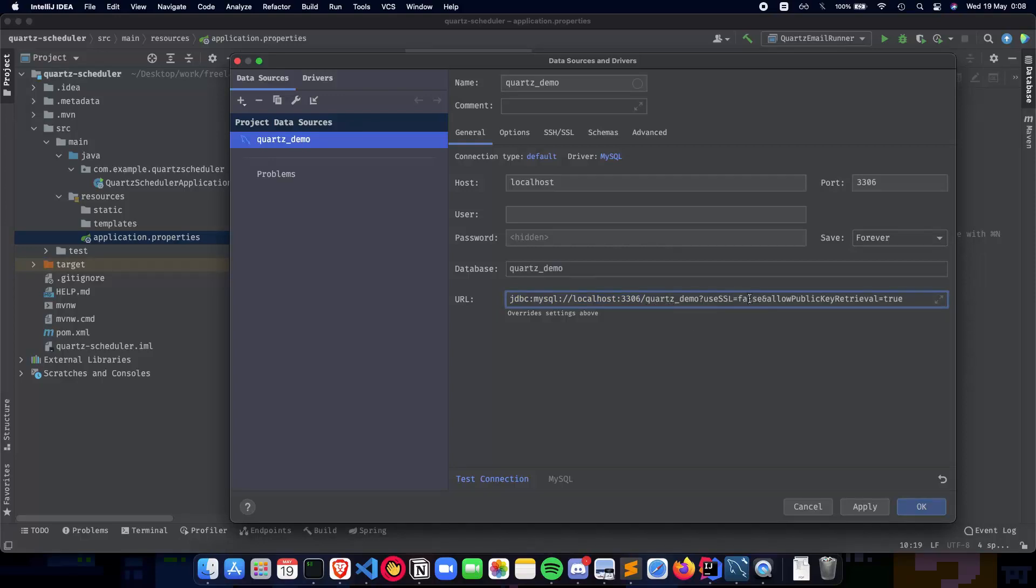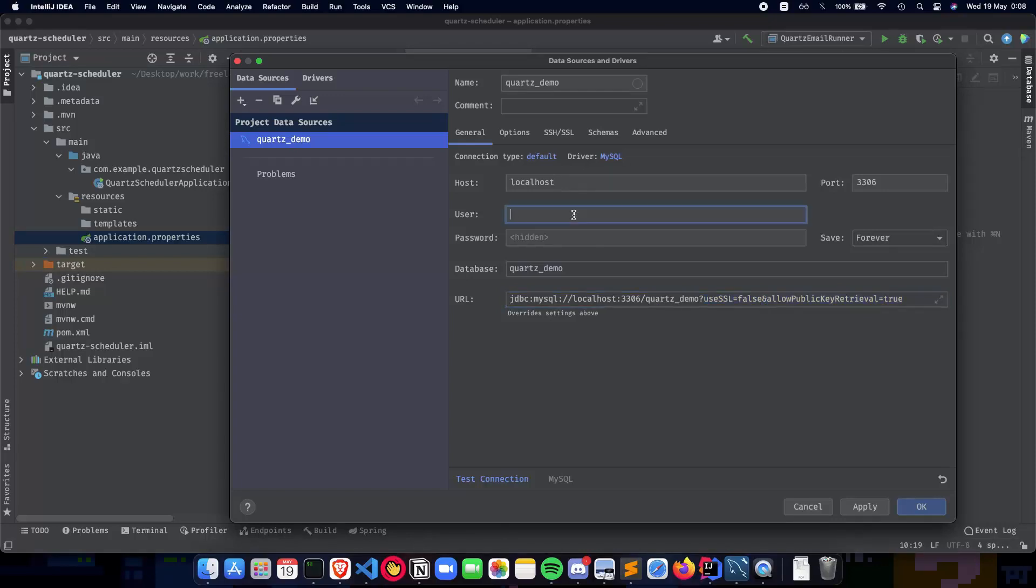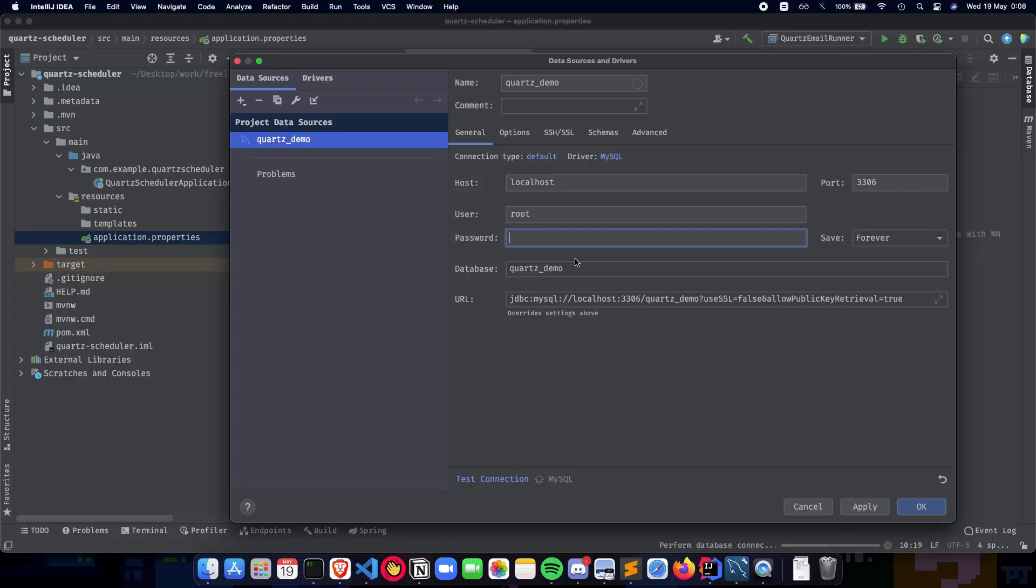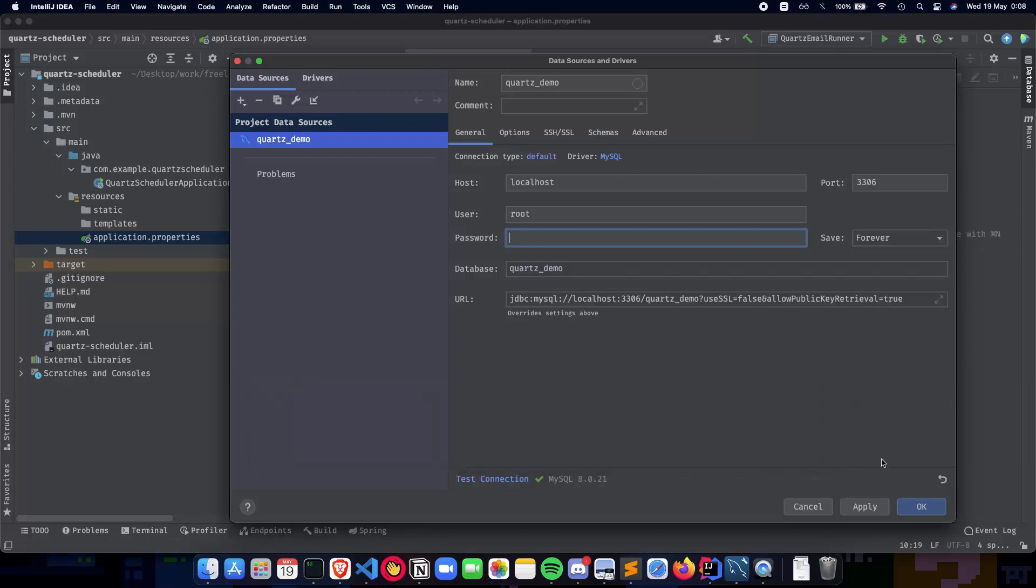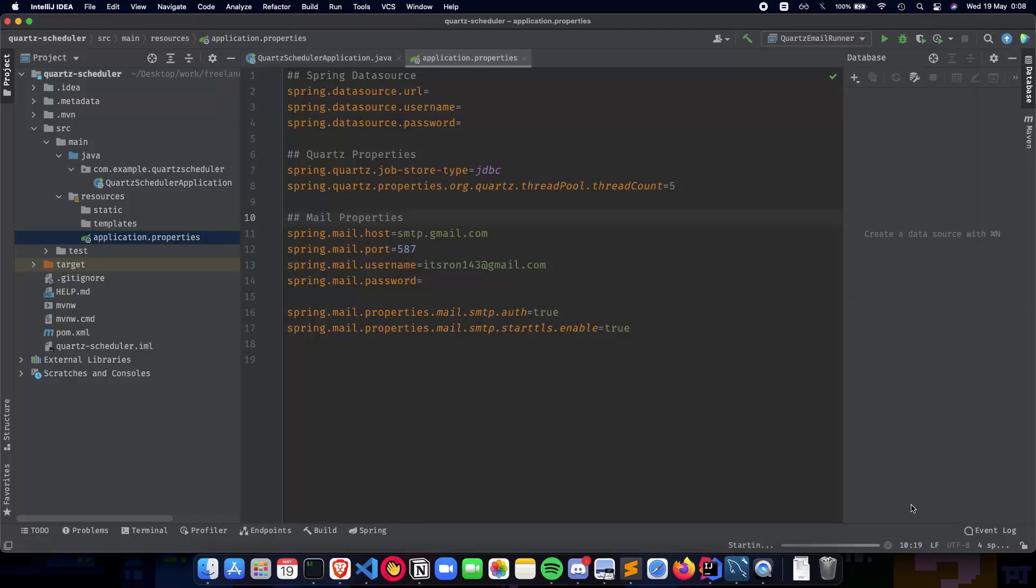SSL equals false, allow public retrieval key true. So this is something which we'll talk about later, but it's important to have it here for our database to work. My username is root and my password is also root. So let's test the connection real quick so that we make sure that our database is connected to IntelliJ. And yep, succeeded. So as you can clearly see, we have our database ready. Click Apply and you do an OK.